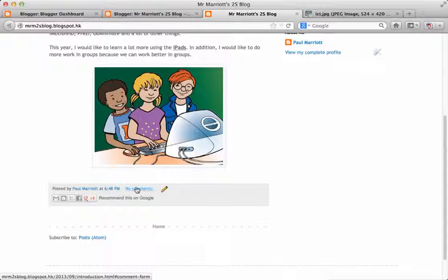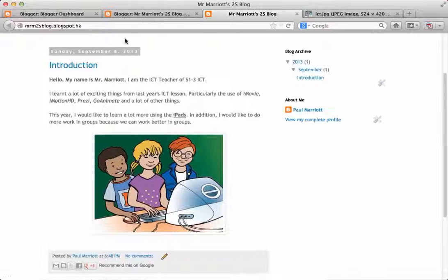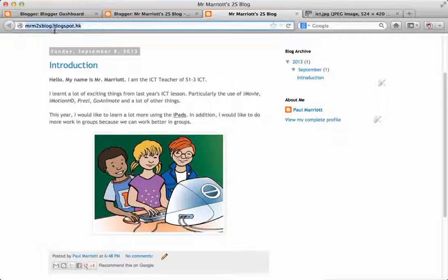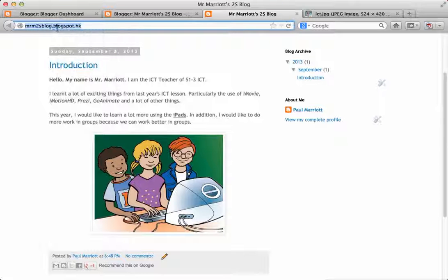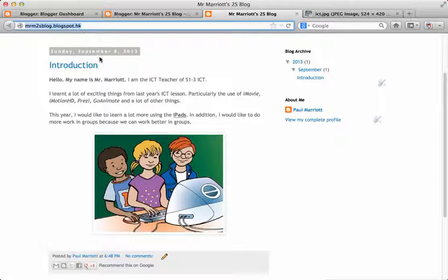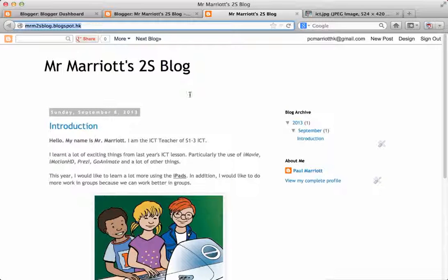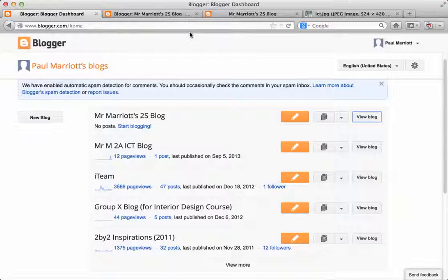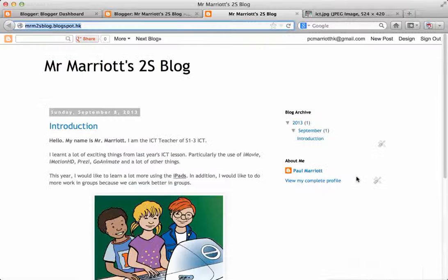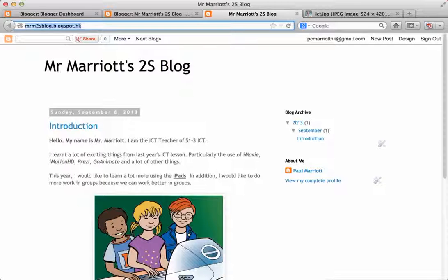And if I want, I could leave comments. You know, friends could come on and they could leave comments about my introduction. Now, then I would take this and I would email this to PCM at elearn.ltpss.hk. So that is how to make a blog using blogger.com. If you have any problems, please come and see me. Good luck. Thank you. And see you soon. Bye-bye.